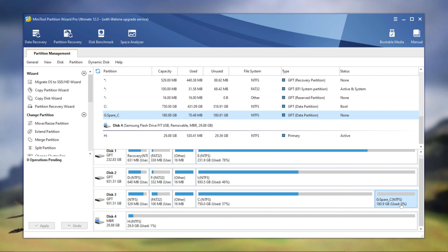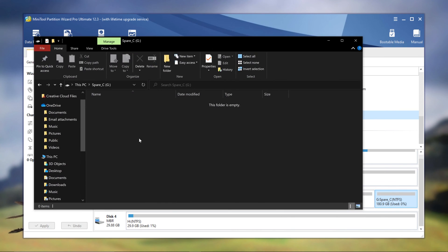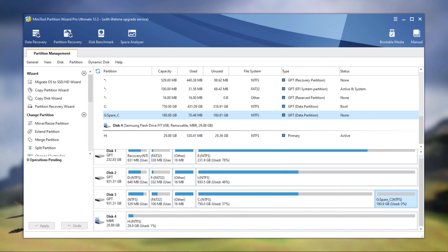If you have anything on this partition, make sure it's backed up because we will be erasing it. In my case, my G drive which is called Spare C, there's nothing in here. It's backed up, I'm good to go, but make sure you have the same thing—make sure it's backed up.